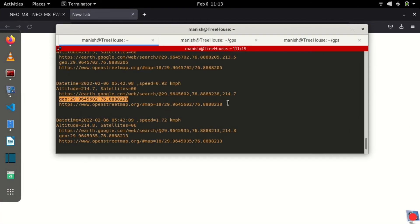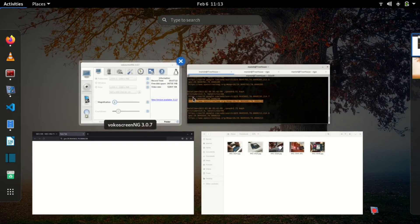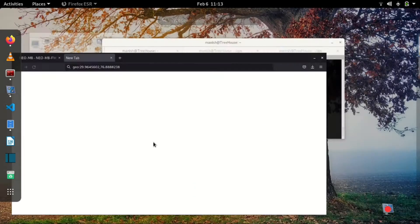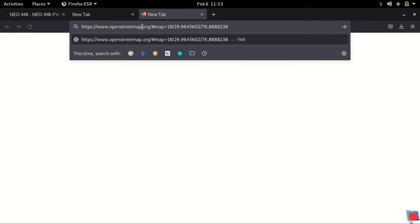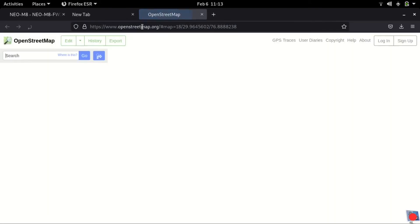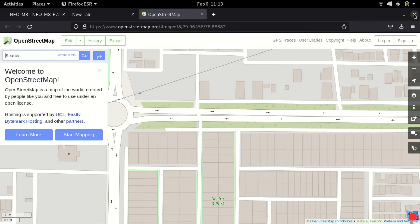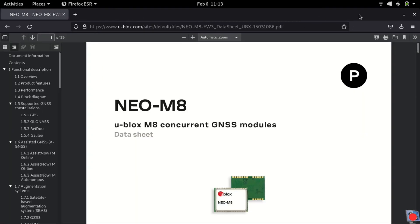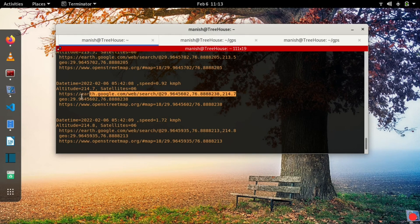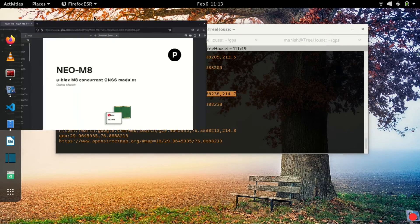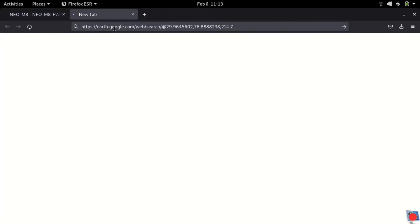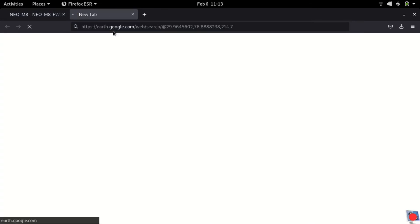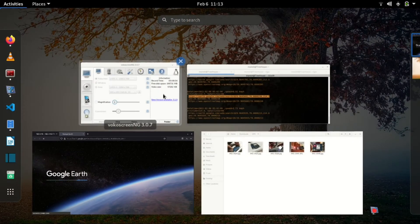Now I'll take the OpenStreetMap link and go back to the browser and paste it over here. Yeah, so again it's not marking the center but somewhere here I mean, it's way too, I'm here. Now we'll just launch the Google Earth web to see that position in Google Earth. This takes some time, so just bear with me.